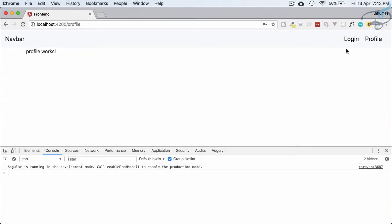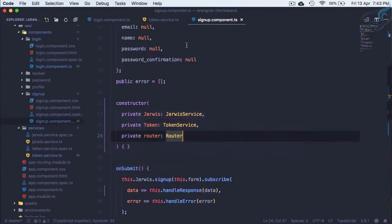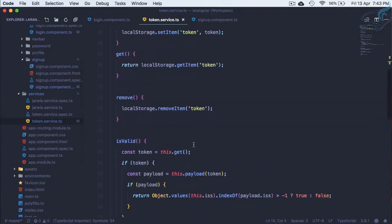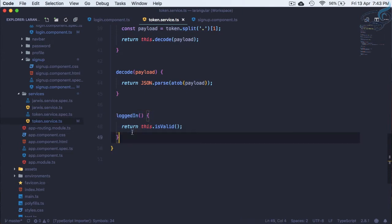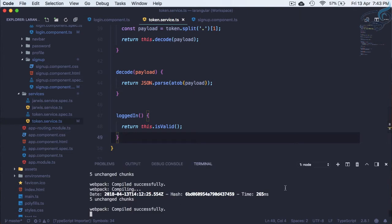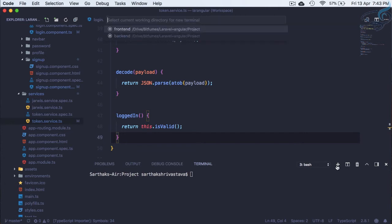We are logged in, but there is no information in Angular that we are logged in apart from the TokenService saying 'loggedIn is true'. For a centralized system where data is available to every component — and we can change that data so every component realizes the login status has changed to true or false — we need to create another service.